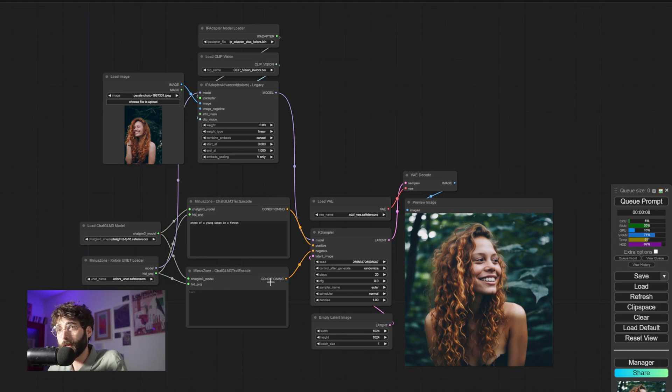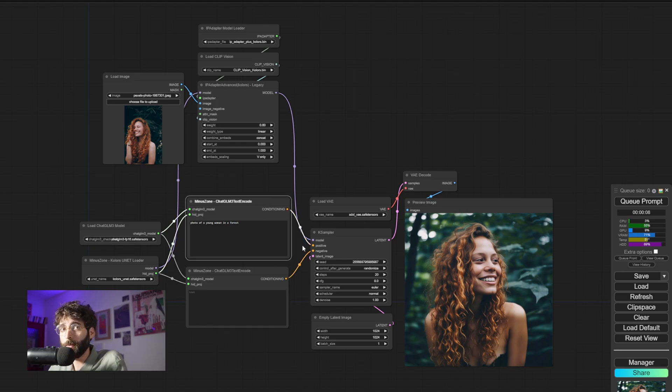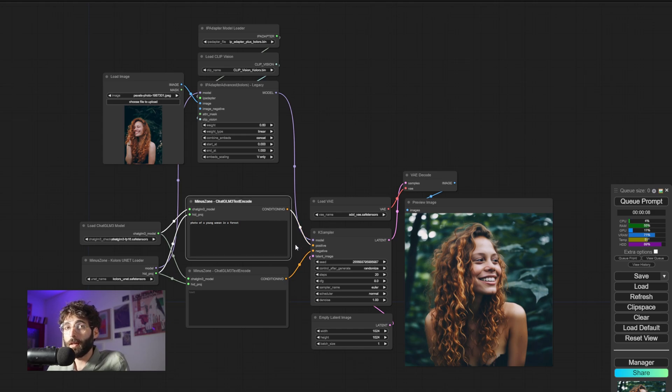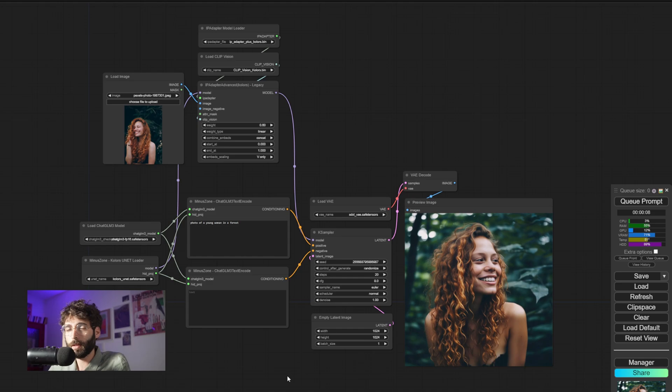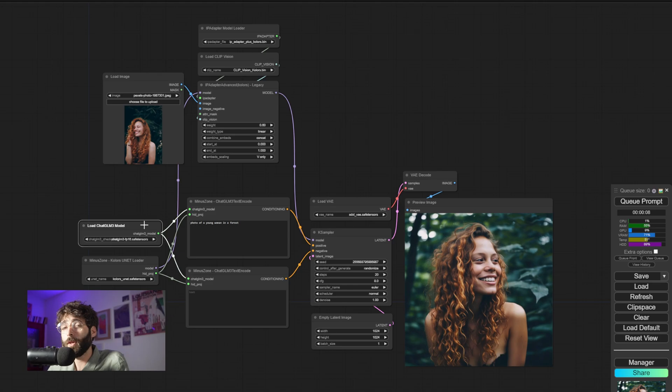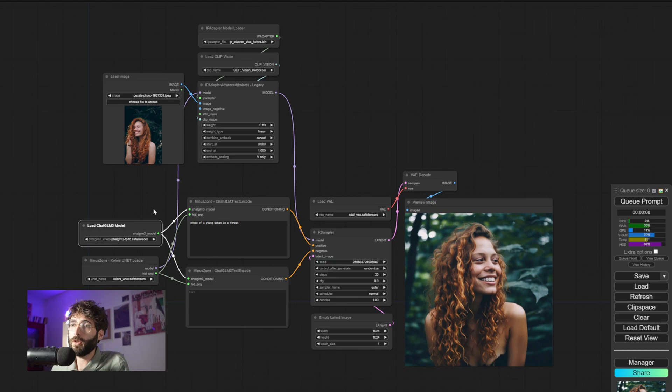Another different thing that you might find here is that the CLIP text encodes are not the usual CLIP text encodes that you are used to. They are actually a mix of a CLIP text encode and an LLM. What it's basically doing is using an LLM, in this case ChatGLM3, in order to prepare the conditioning a bit better.